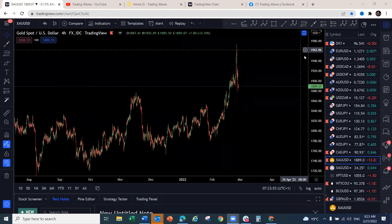Good morning traders, welcome to this week's Elliott Wave Forex and cryptocurrency market analysis webinar. I hope you all had a great week. The market is still trending, we are seeing a lot of trading opportunities, and we have been catching most of these moves. If you have been following these videos, I hope you are making money.